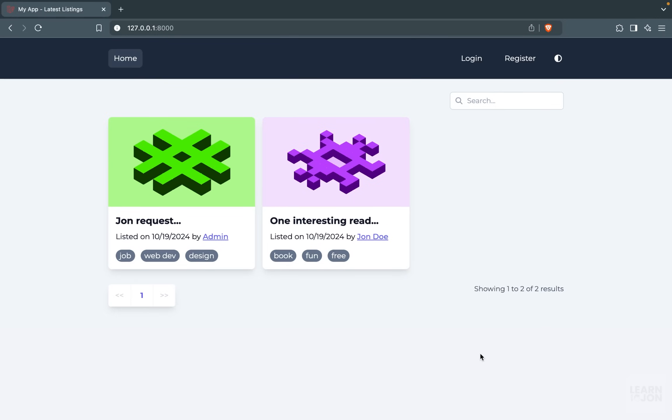Hello and welcome to a new project. In this series, we are going to build a full application using Laravel 11, Inertia.js, and Vue.js. We are going to build a listing application with many features including light and dark mode, user roles, user profile, authentication, authorization, and advanced filtering. Now let's have a quick demo of what we are going to build.